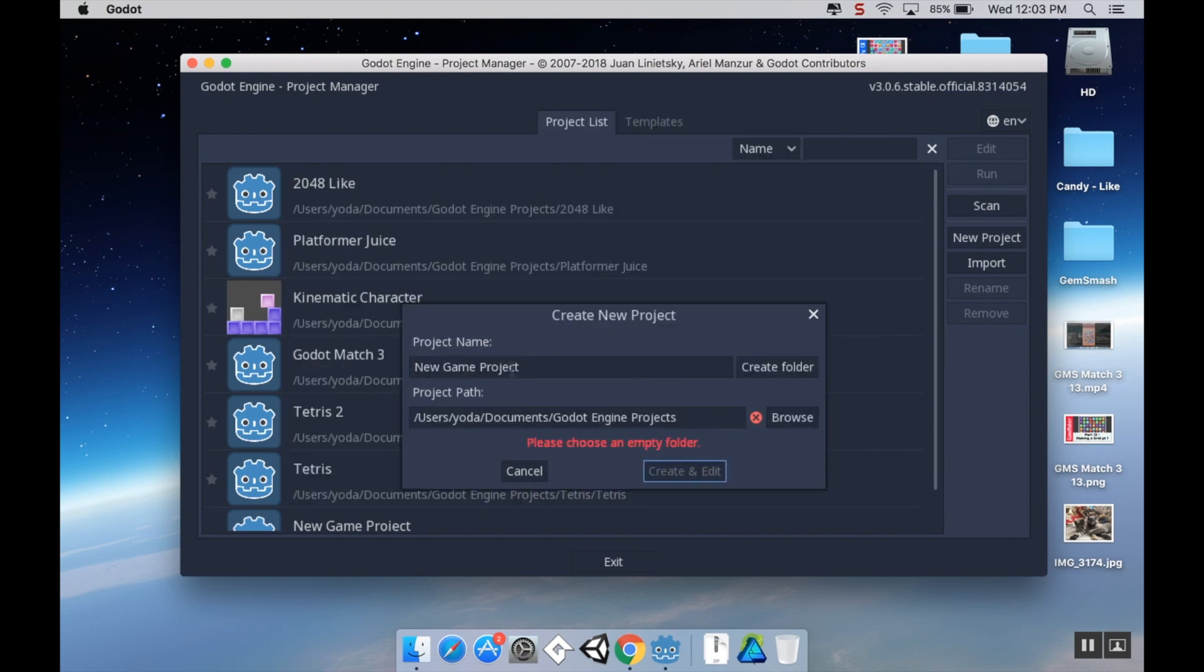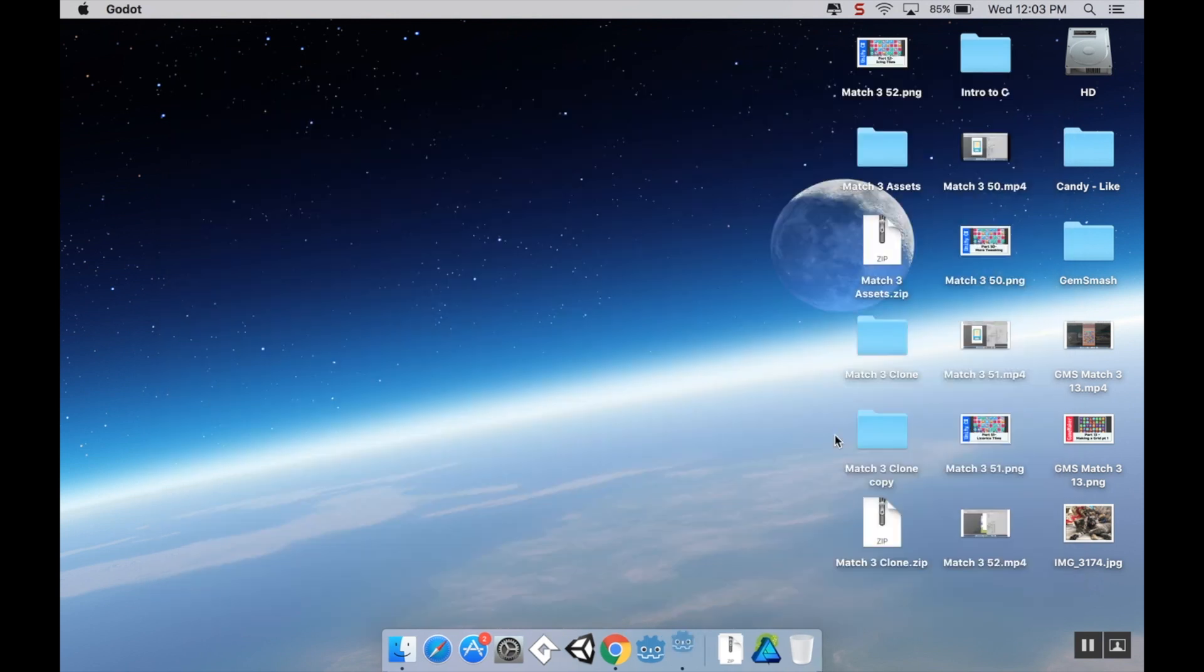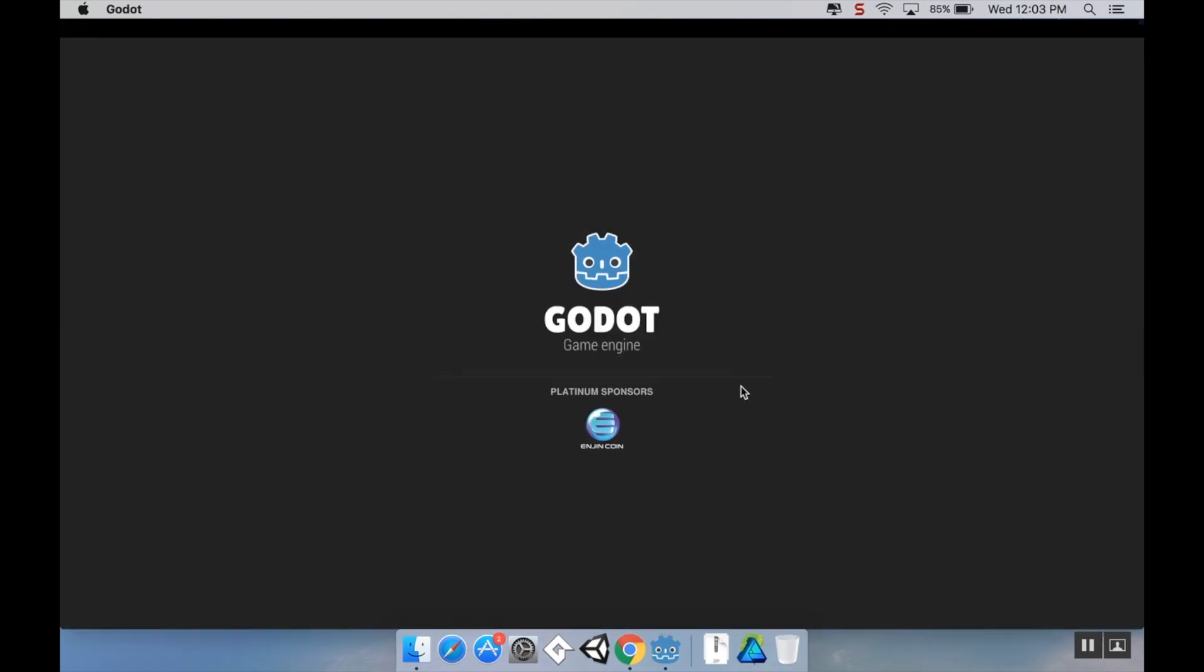Create a name for your folder. I'm going to call this YouTube Match Three. Then choose create folder and then create and edit, and then Godot will launch.